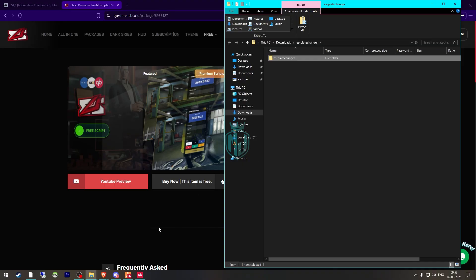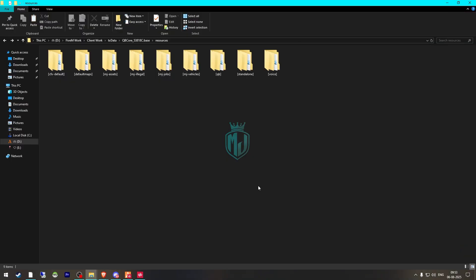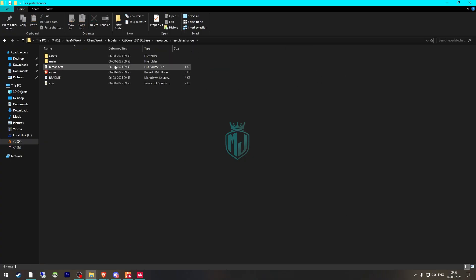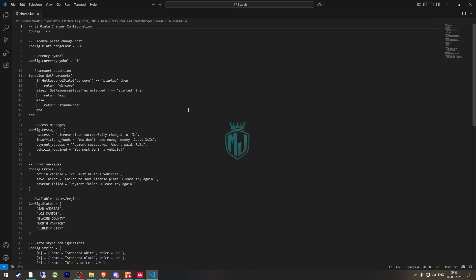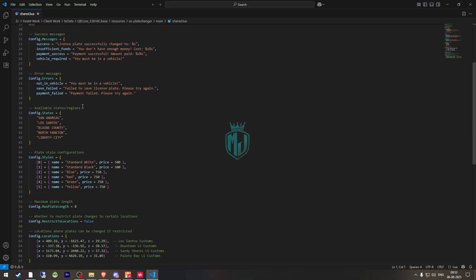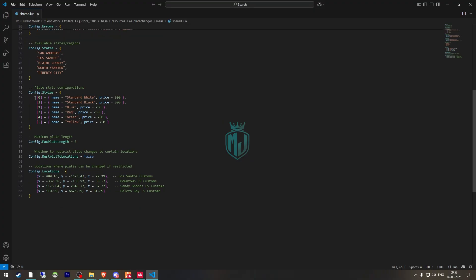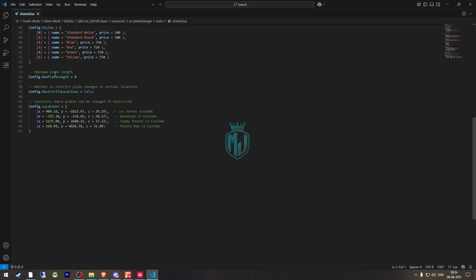We need to extract this to our resources, then copy the script name and open it. Then we go to its main share.lua file. Right here you will see the plate change cost, currency symbol, messages, errors — these are the config states. These are the styles, price, and right there we have the maximum plate length.